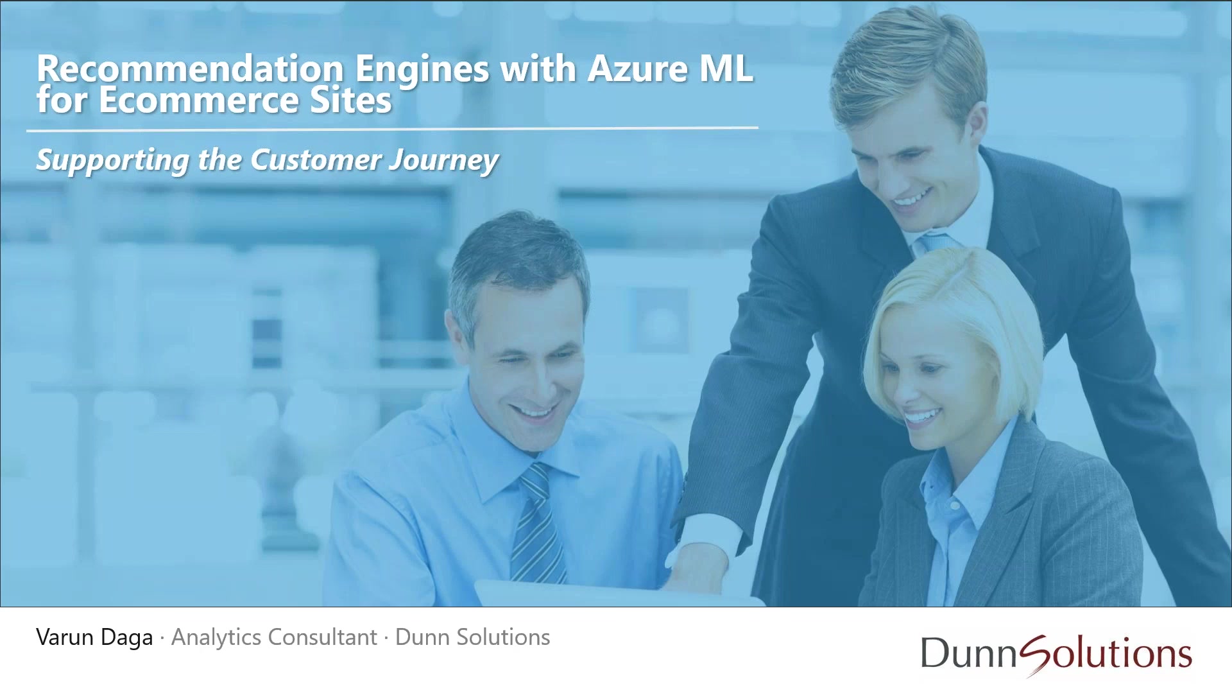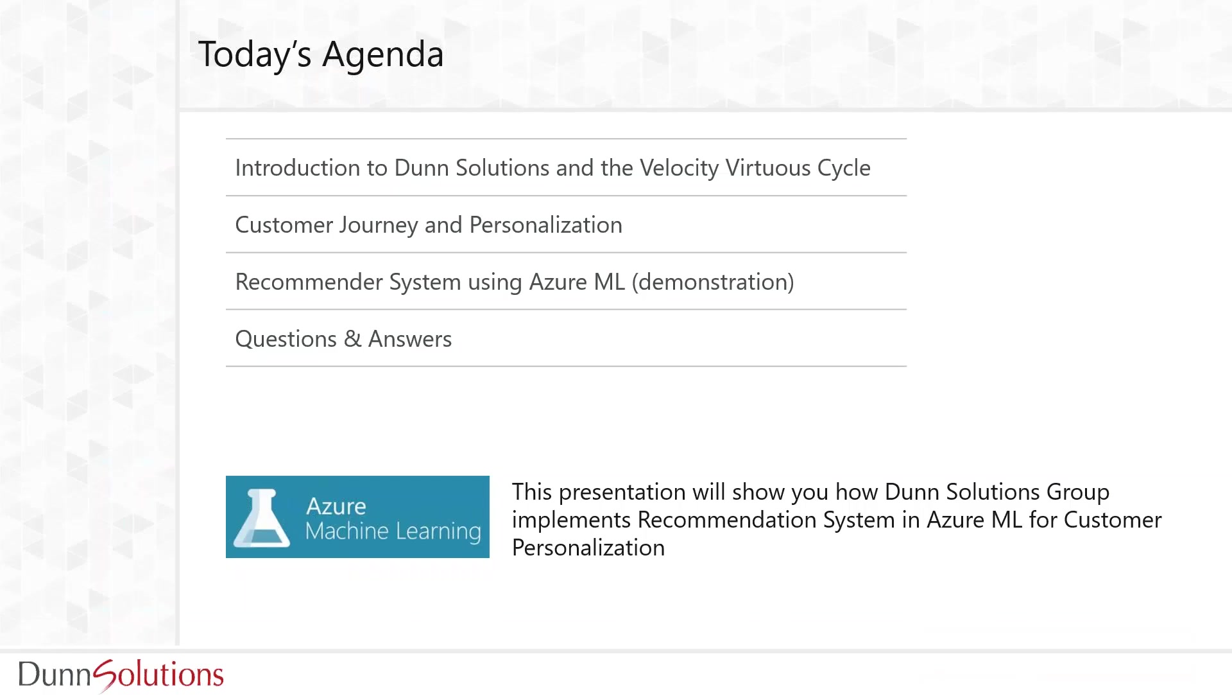Let's look at today's agenda. We'll start with an overview on Dunn Solutions Group, then move forward with customer journey and personalization. Finally, we'll talk about Azure Machine Learning and how it will help us build recommendation engines with a little demo.